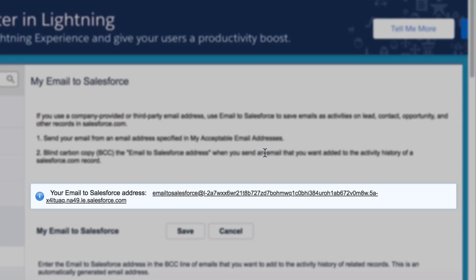So, you'll want to keep it secret and definitely not share it publicly like I'm currently doing right now. Once you've copied your email address, it's time to head back to your MailTag dashboard.